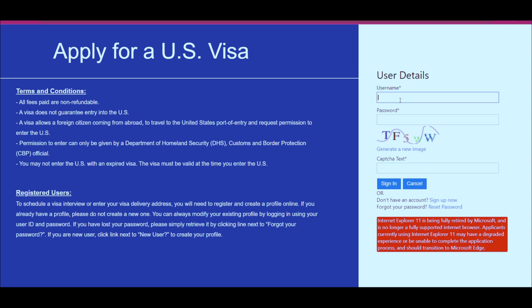This is the new look for the US visa application portal. You can see the fields for user details, password, etc. There is a catch: those who have already registered through the CGI account can use their old user ID and login for sign-up, but for that you have to go through the sign-up process first, entering your old registered email account and following the procedure shown in the video.